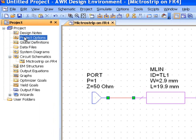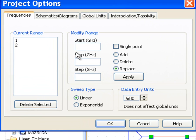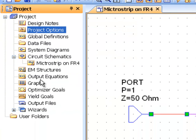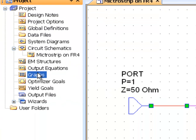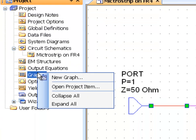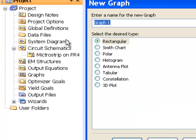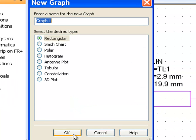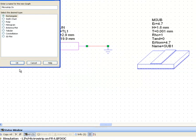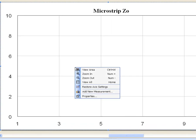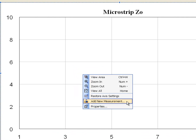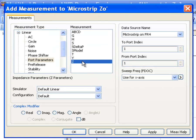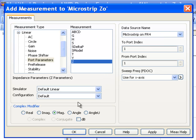Now what we need to do is go to project options and set the right frequency simulation. In our case 1 GHz. Then we can go to graphs, add a new graph, a rectangular graph, we'll call it microstrip z-note. We'll right click on the graph, add a new measurement and it'll be an impedance measurement at port 1 from microstrip on FR4. And we'll just look at the magnitude of the impedance. Then click apply and OK.